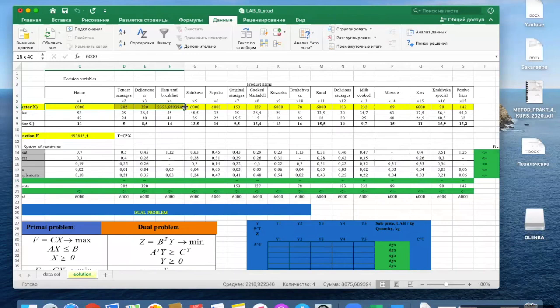After running Solver, we get the optimal quantities of each kind of product to produce, and it gives us the maximum profit equal to the resulting value shown.